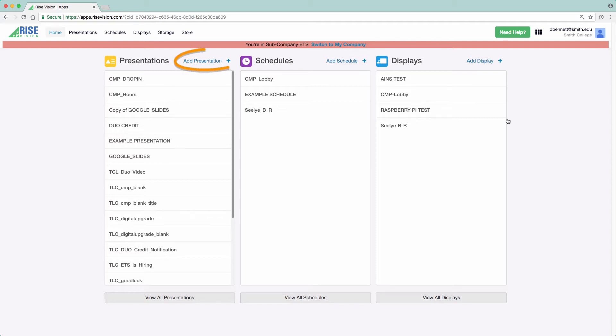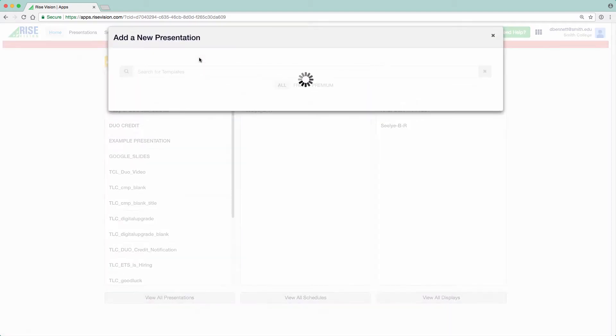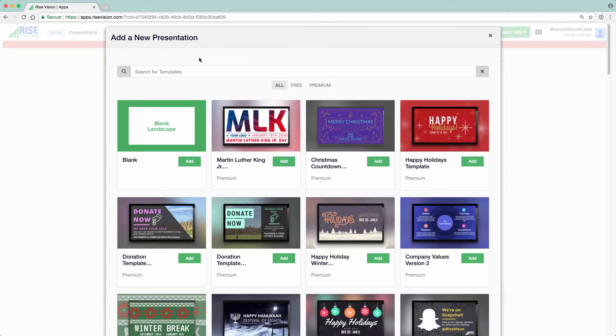To begin, click on add presentation. You'll be shown a list of templates that you can use, some free and others at a cost, but for now, just choose blank.